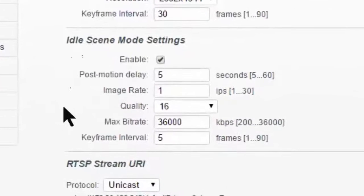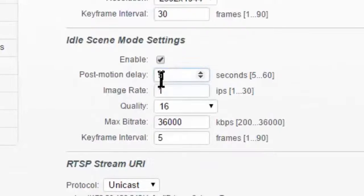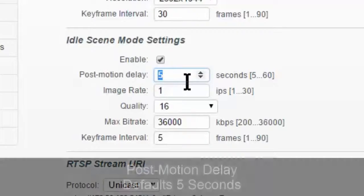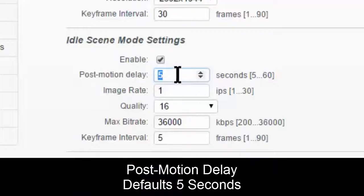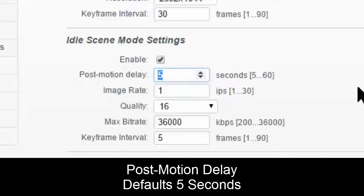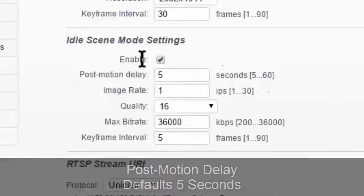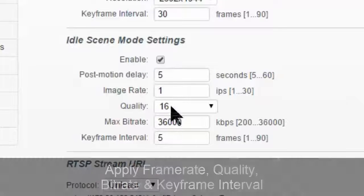So when it is idle, after whatever delay we set here, in this case, it says post motion delay, five seconds, that is default. It'll switch to these settings.